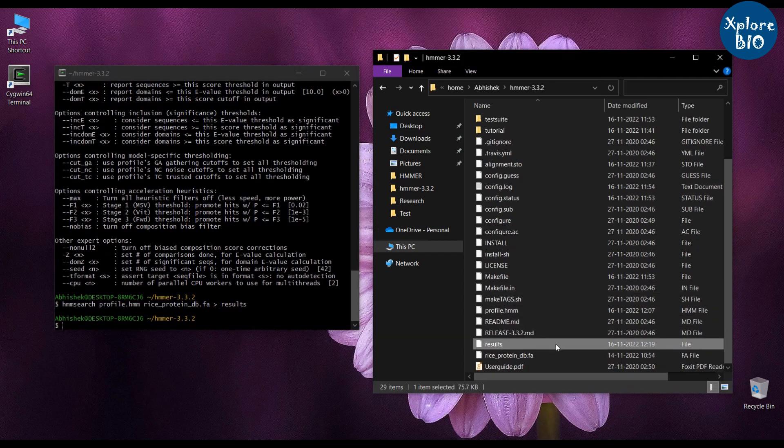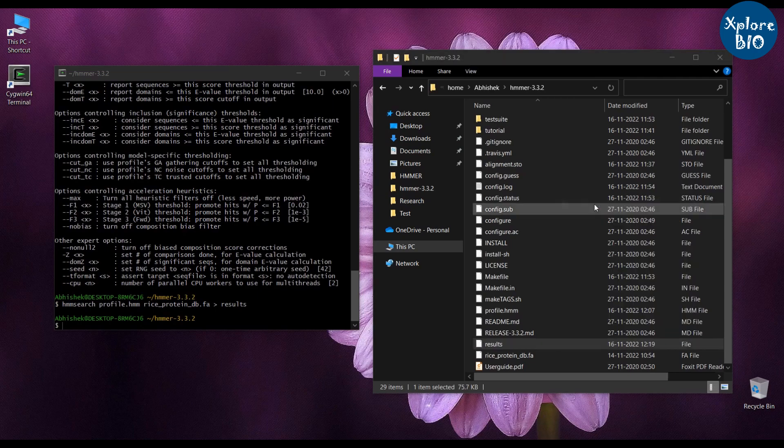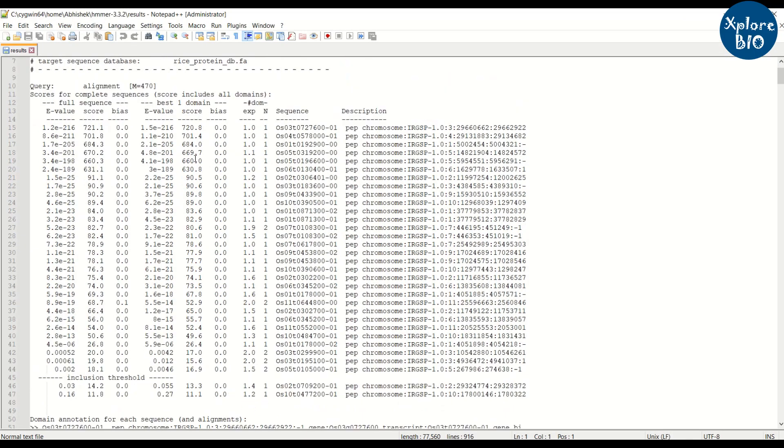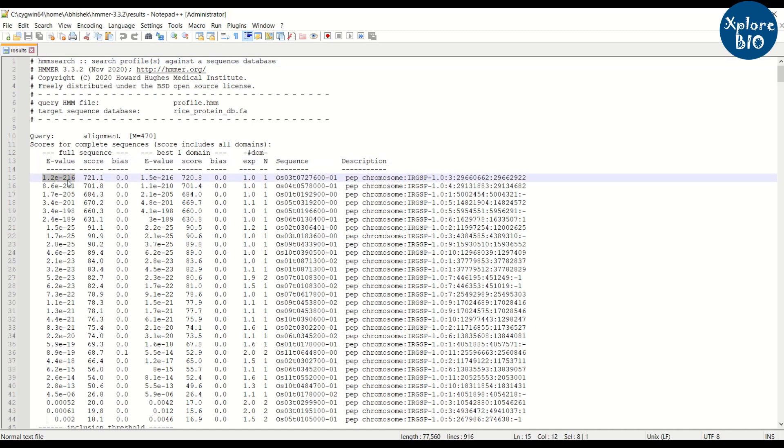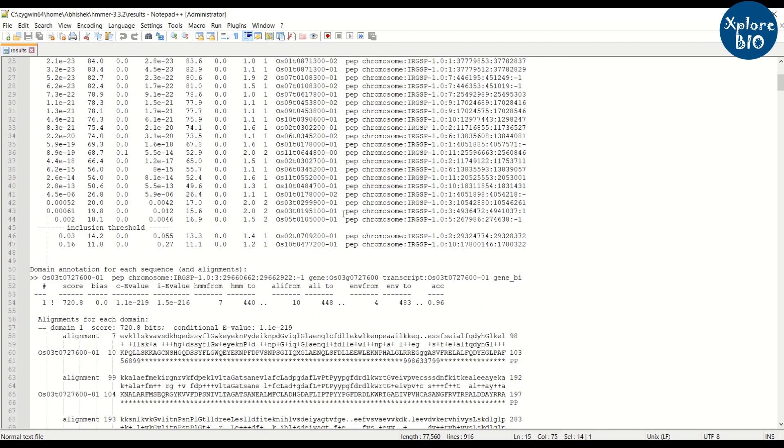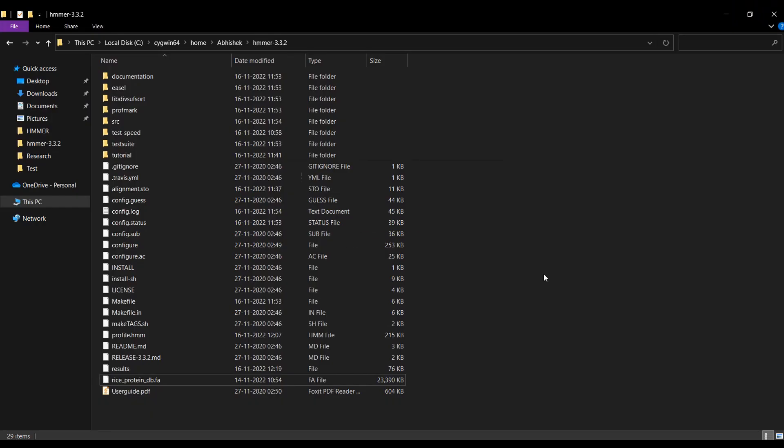You can see that the result file has been generated. When we open the result file we can see a list of hits obtained based on HMM profiles. The first column has the E values of the hits which is very very important for us. The E values are sorted in the descending order. Another important column for us is the sequence column that contains the target protein IDs from the protein database we used. So based on the E values you can select the target proteins.